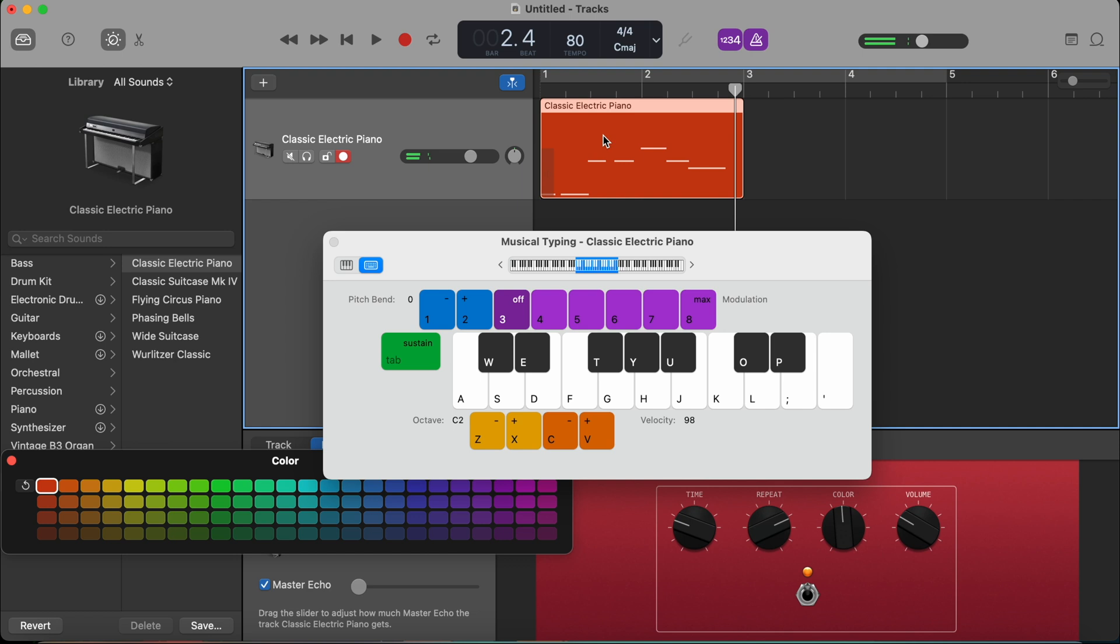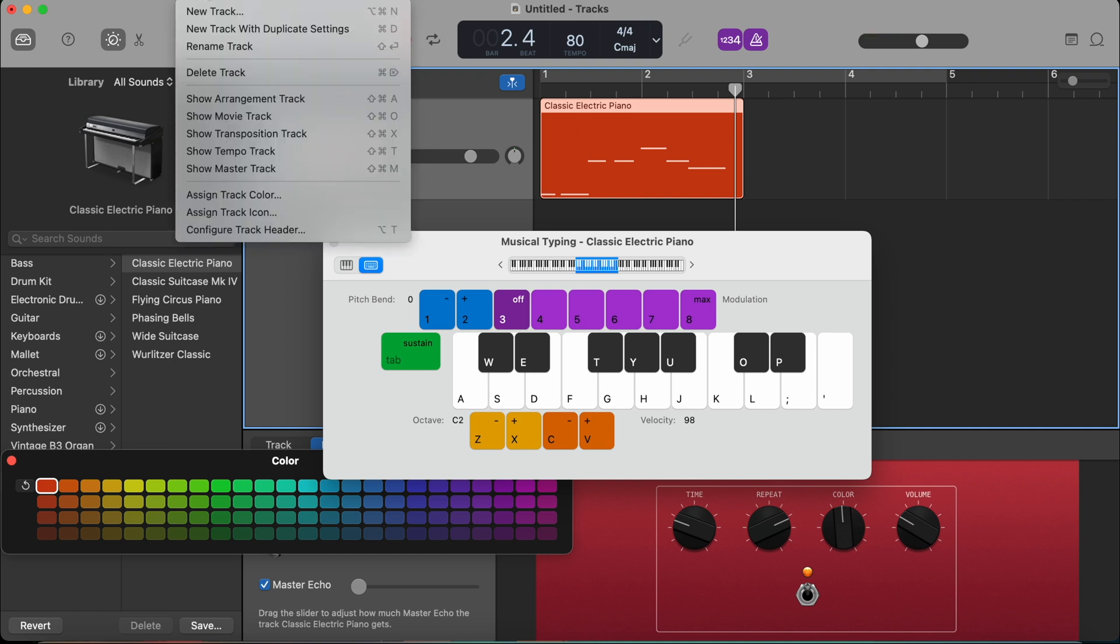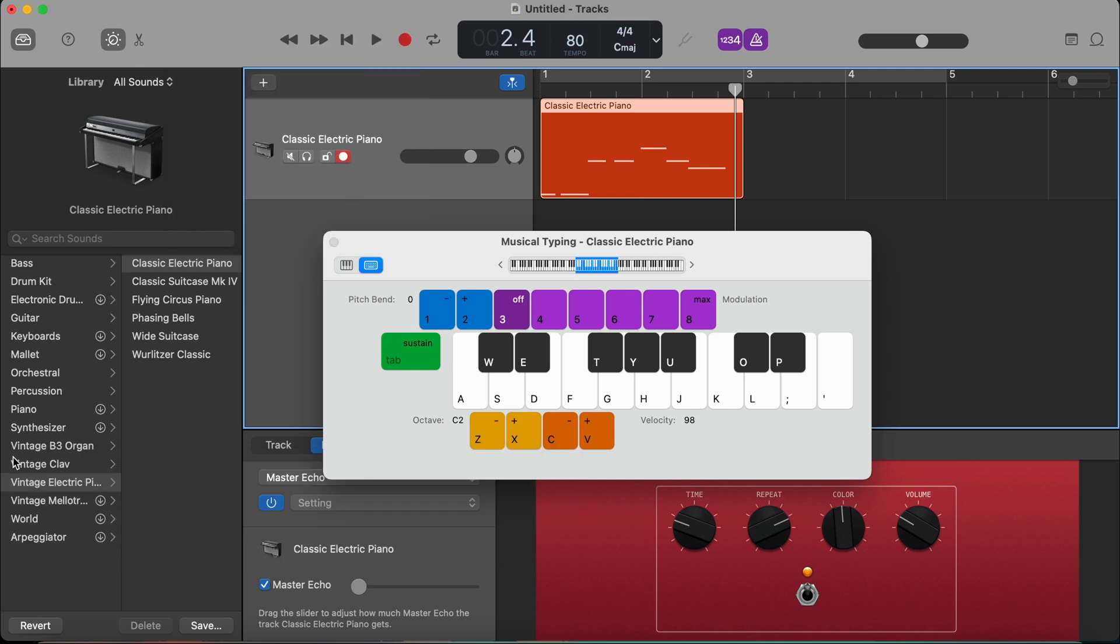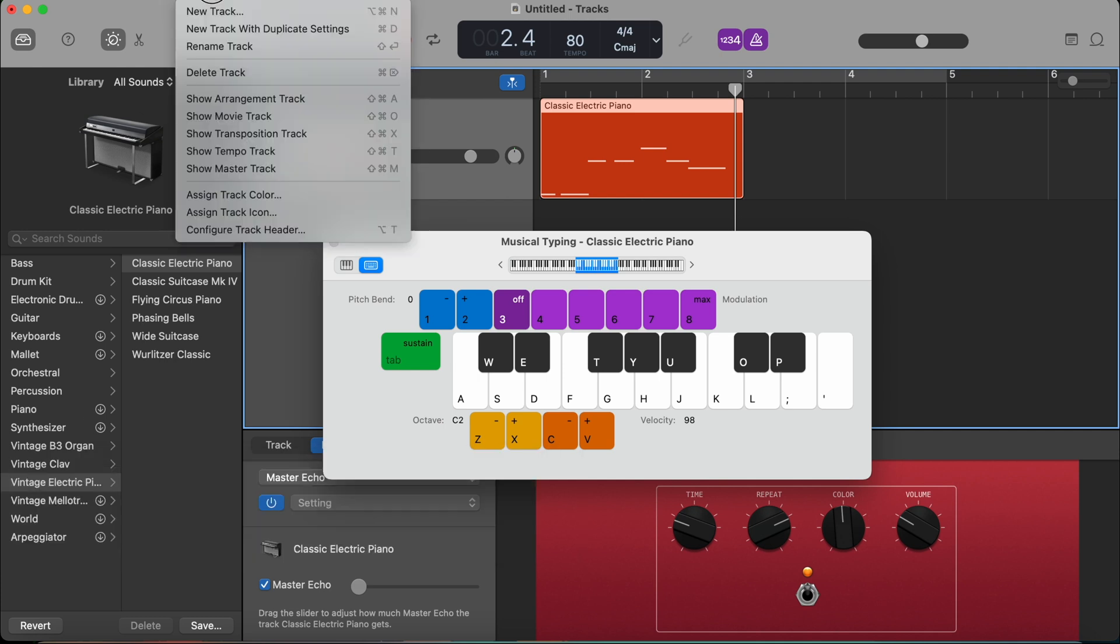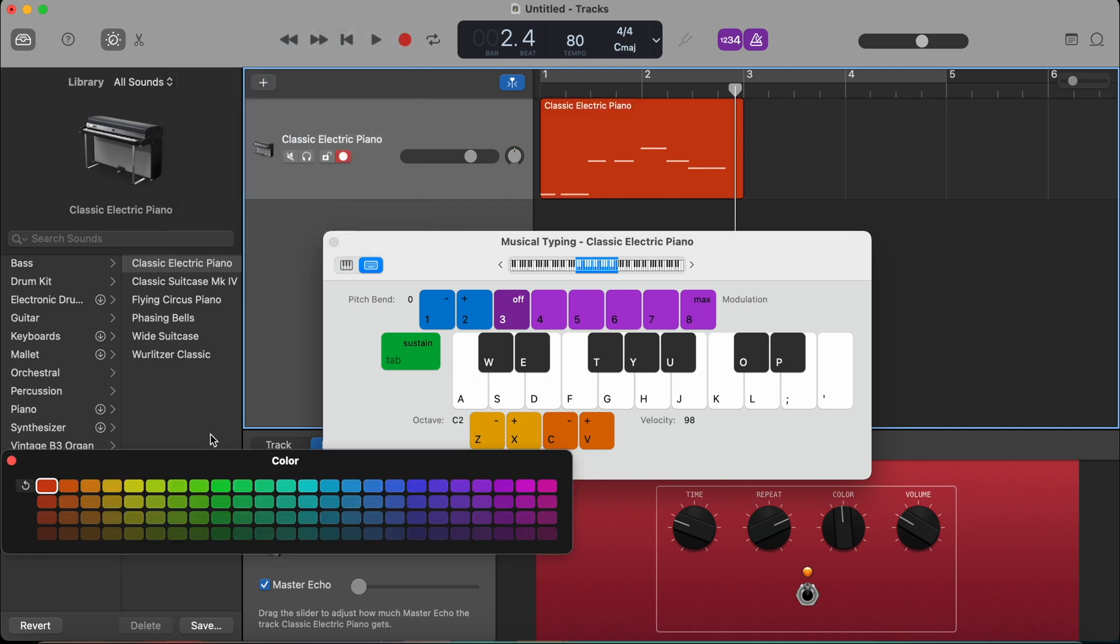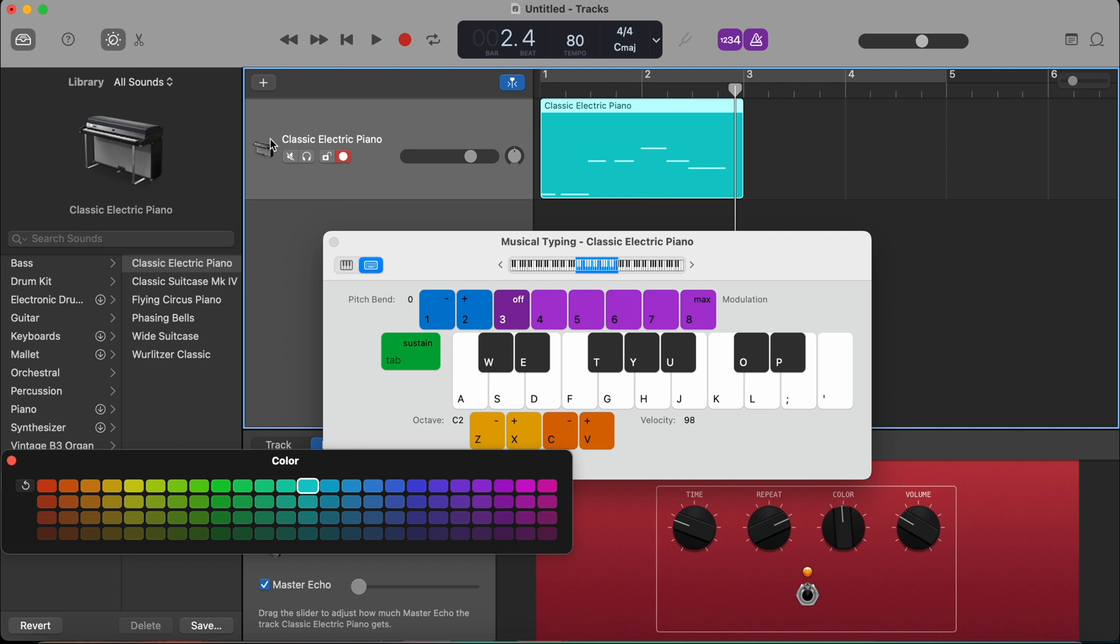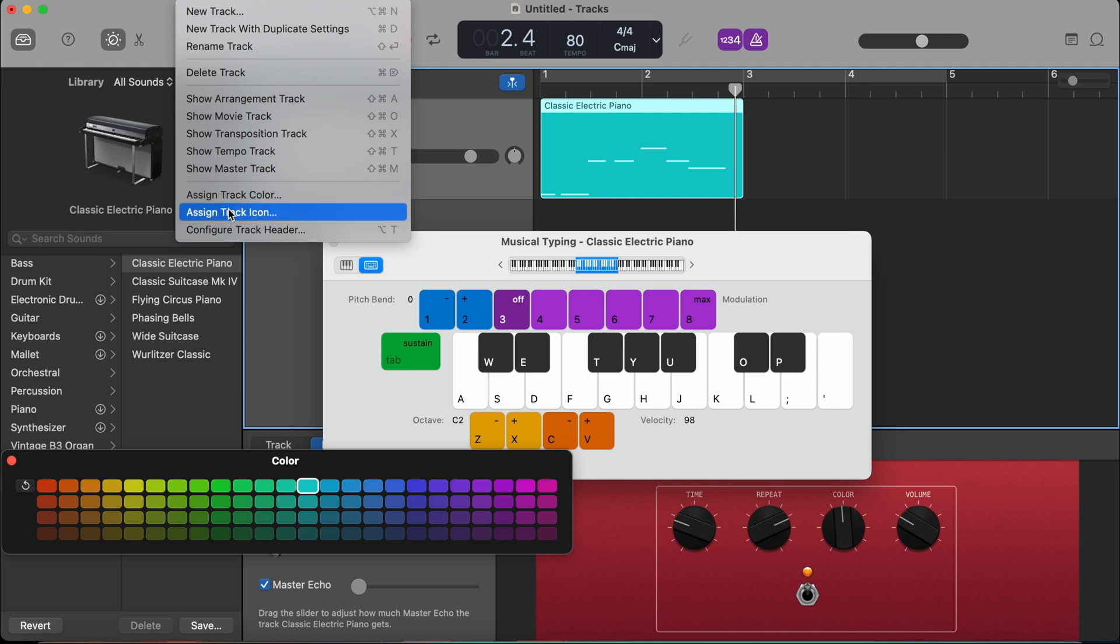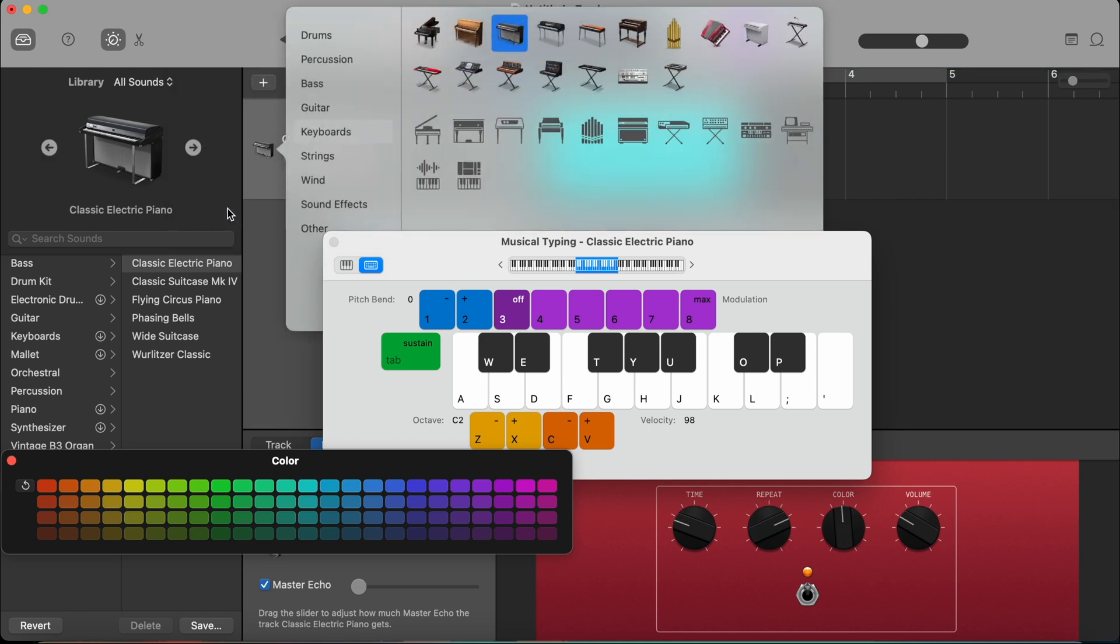Now, again, if I want to change this color, I can just press track, assign track color. If I close the window already, track, assign track color. Maybe I change it to light blue. Then what you can also do is you can change the icon of this track. To do that, you go again menu bar track and assign track icon.